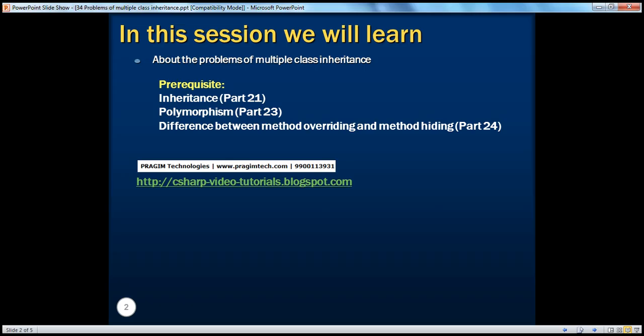We know that C# doesn't support multiple class inheritance, and there is a specific reason behind that, and that's what we'll be exploring in this session. Let's flip to a demo.